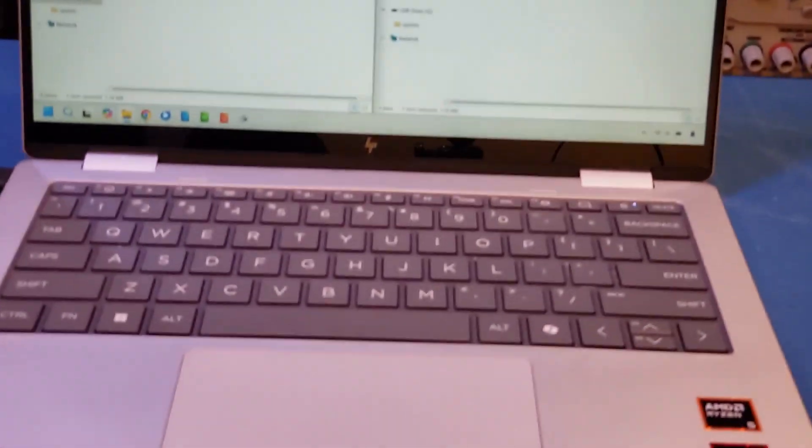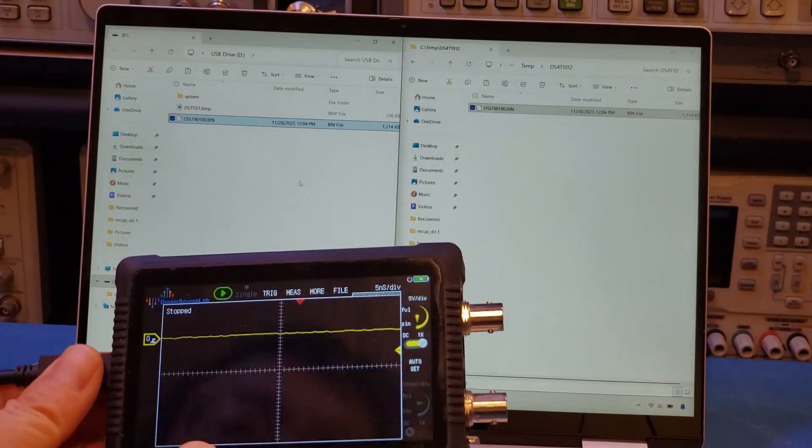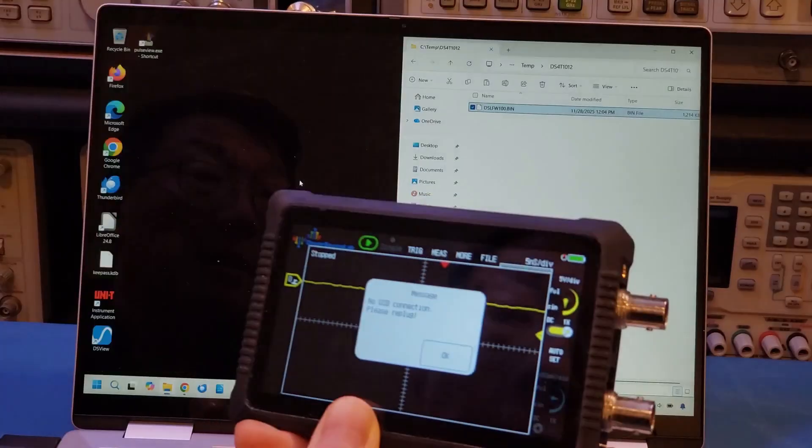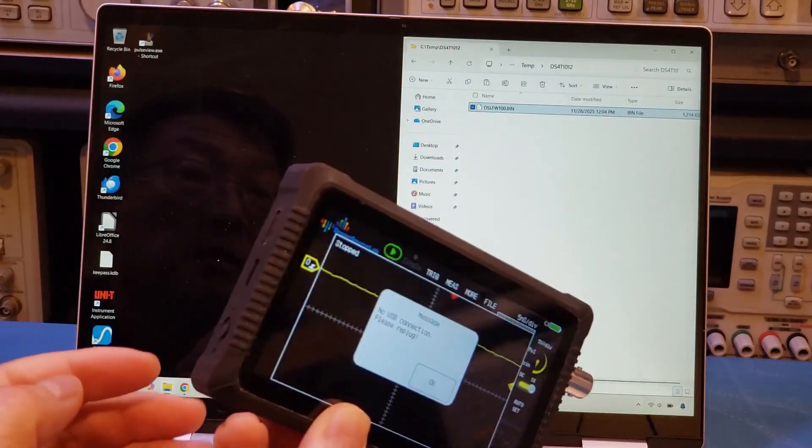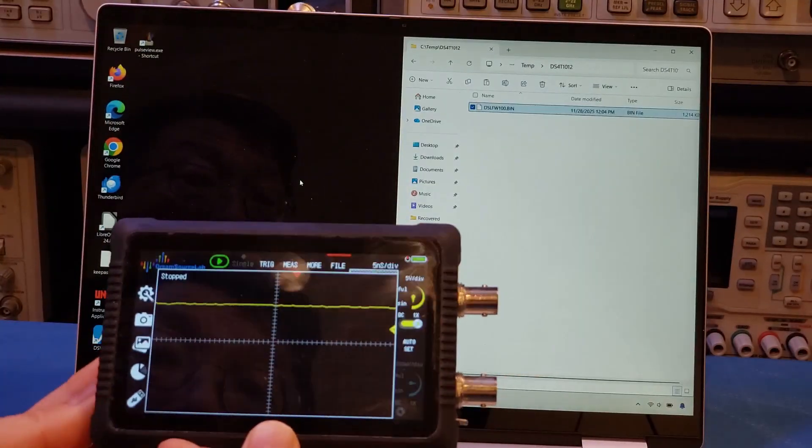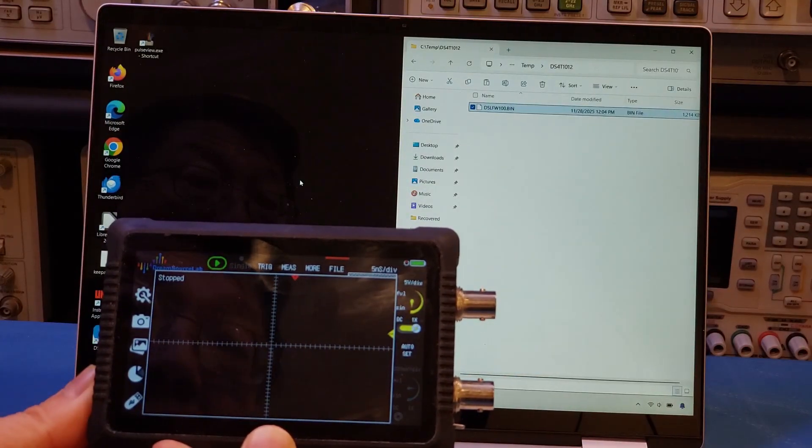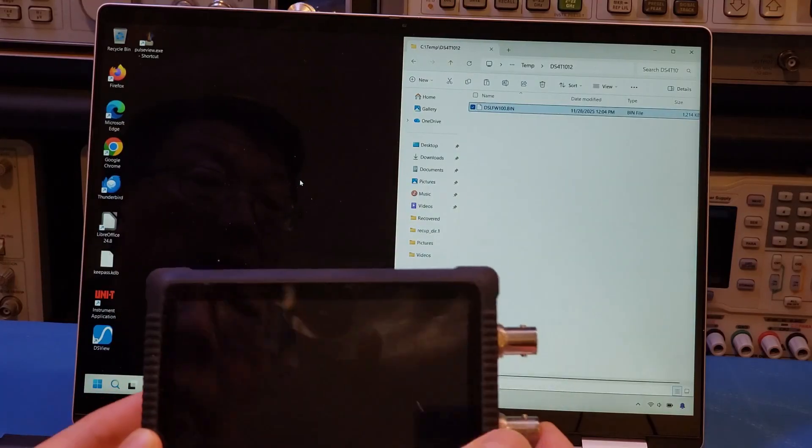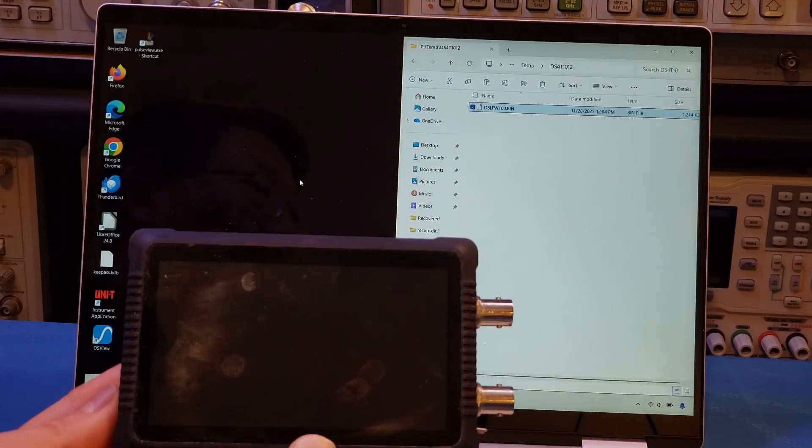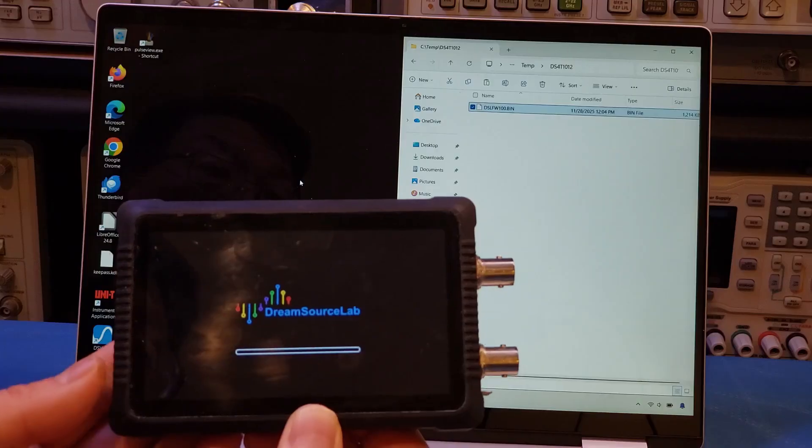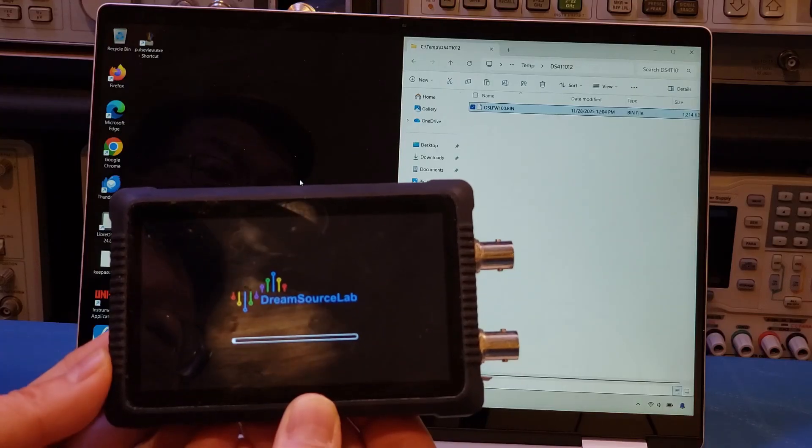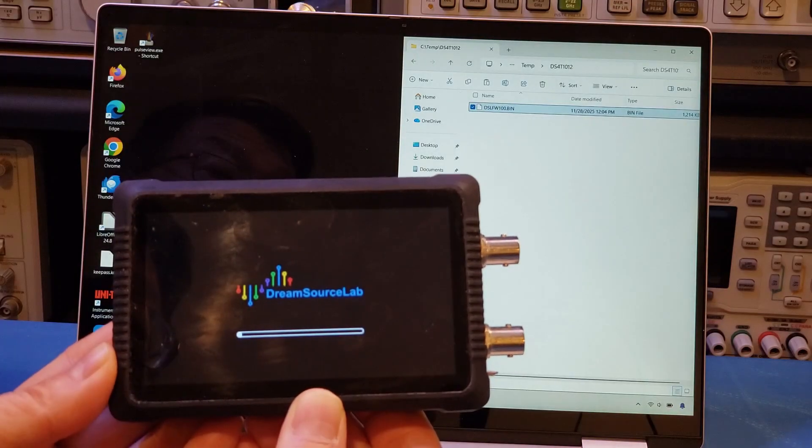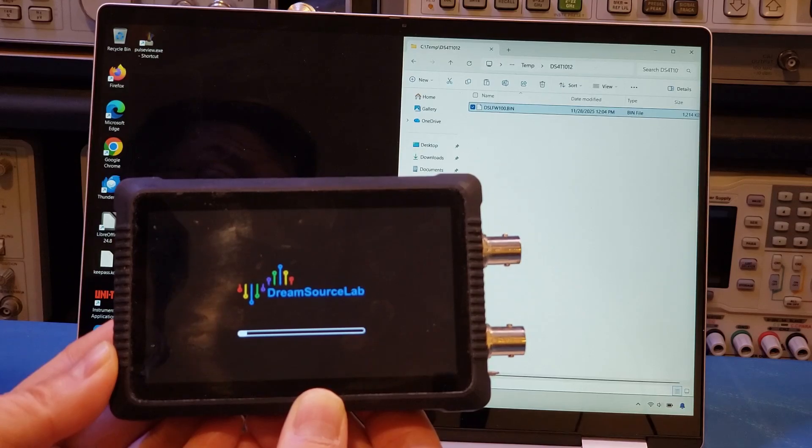So I think I need to reboot the oscilloscope right now. And let me unplug it. Okay, so let's pull it off and try to start it again. Looks like it's doing the upgrade.